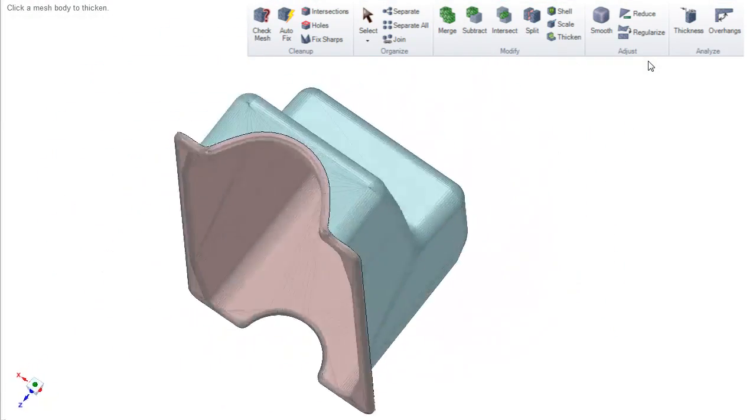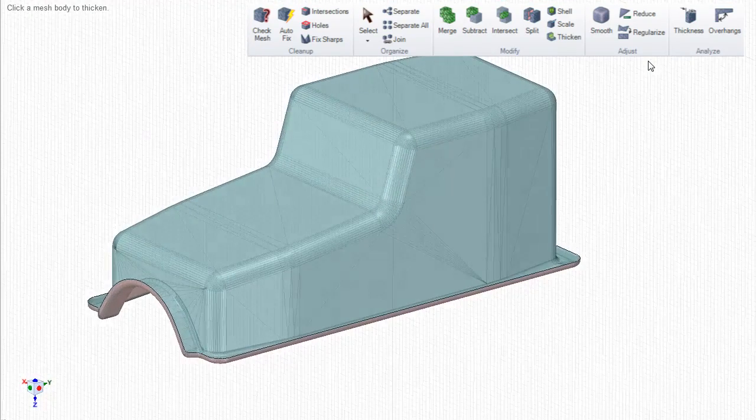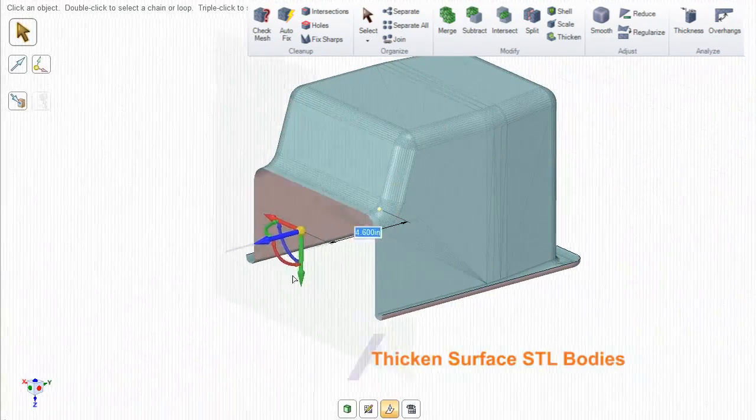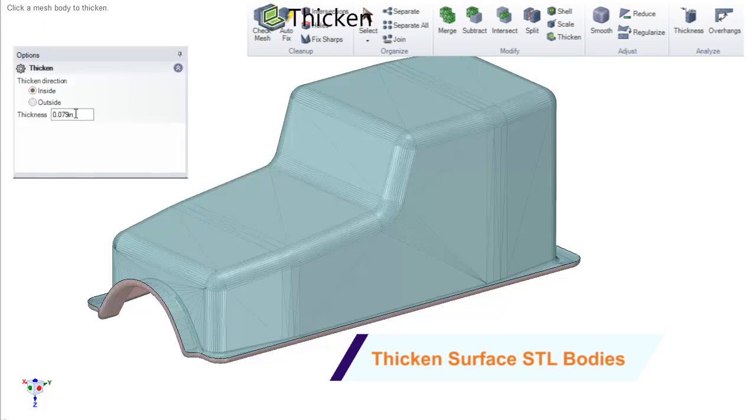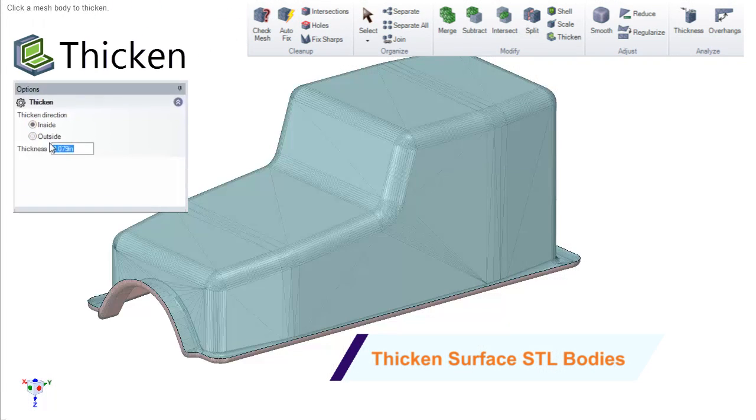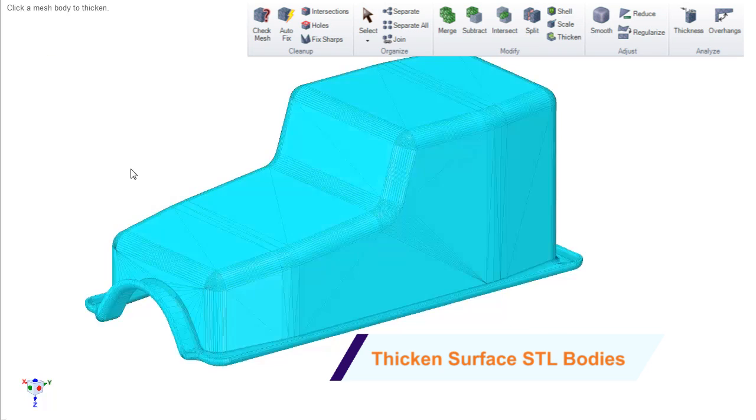Oftentimes complex surface bodies need a thickness for printing, so our one-button tool will add a desired thickness to the inside or out, letting you print in no time.